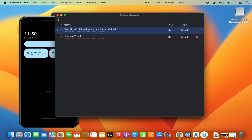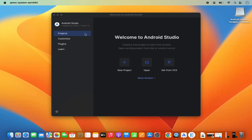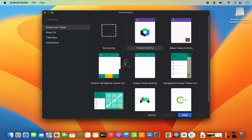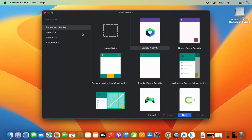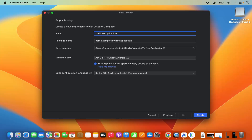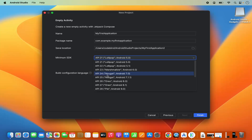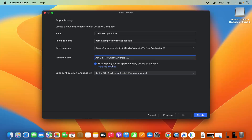Once the virtual device is running, let's create a new Android Studio project. Minimize the emulator and click 'New Project' in Android Studio. Select 'Phone and Tablet', then choose the 'Empty Activity' option and click Next. Give your project a name — for example 'My First Application' — and then select your minimum SDK from the list.